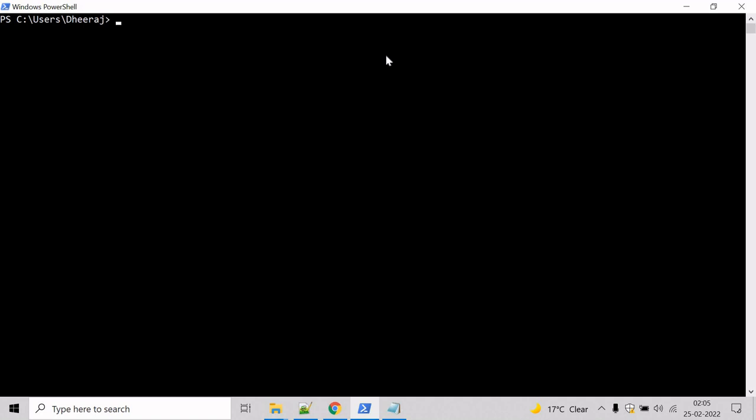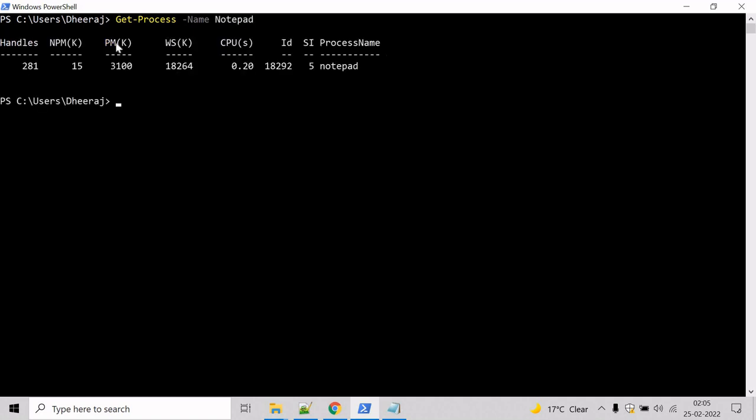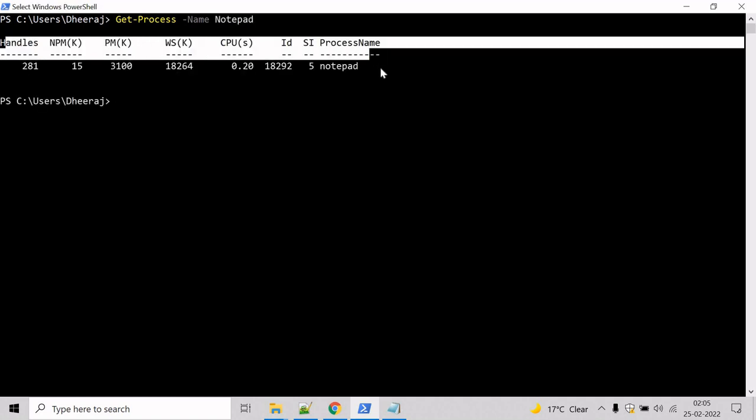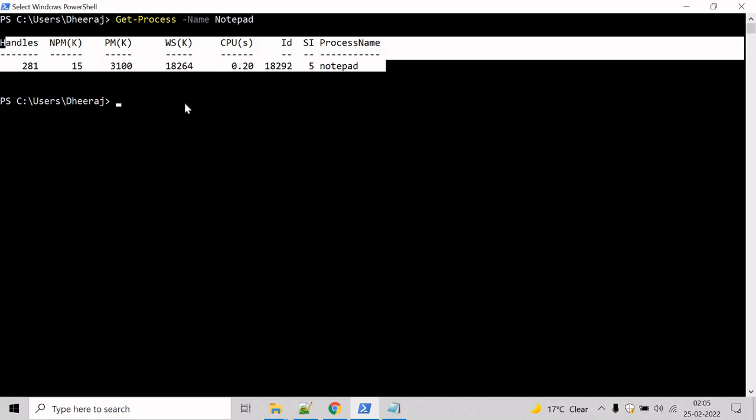Let's say Get-Process to list all the running processes on the system. We are looking for specific notepad, so mention notepad and hit enter. And here we can see it has returned one process.